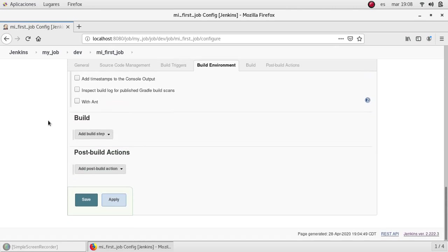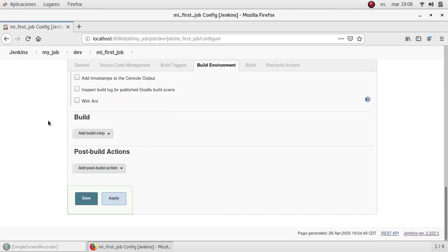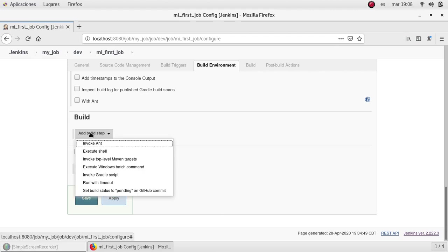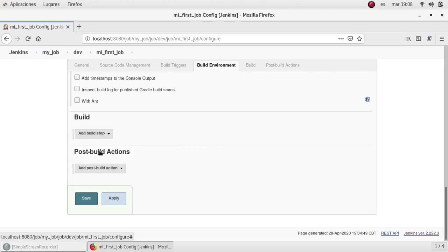I'm going to scroll down directly to the build section, which is the one that we care about at this moment. I'm going to expand the drop down and select execute shell.